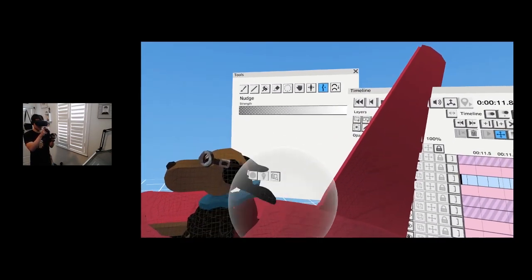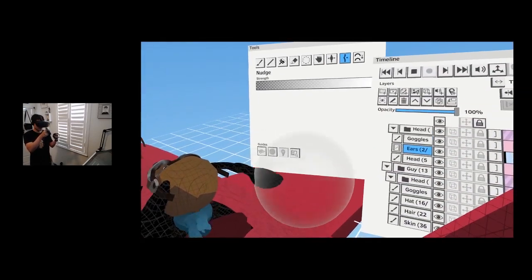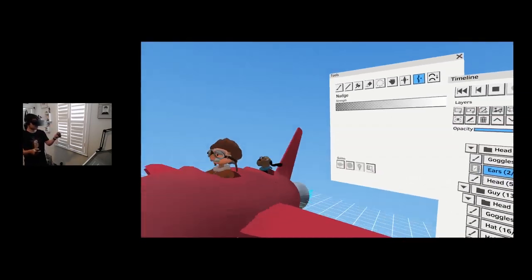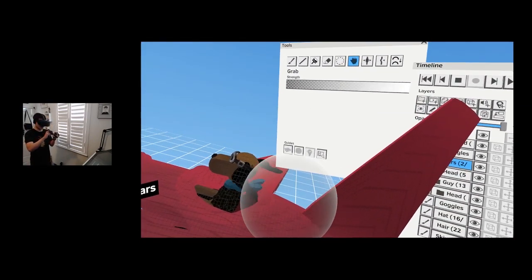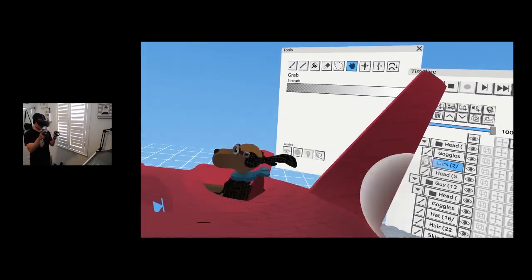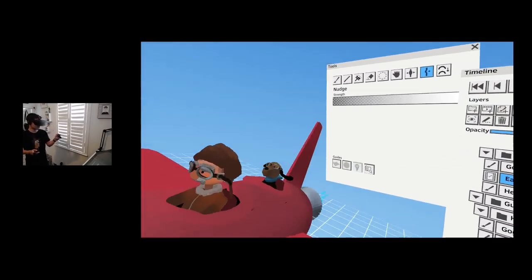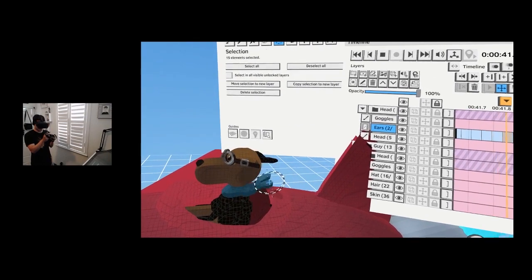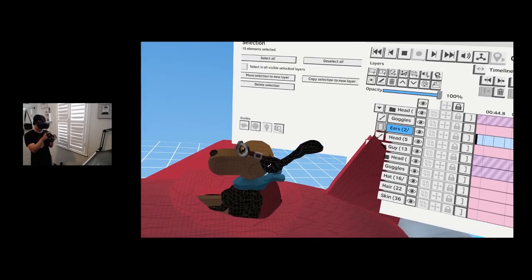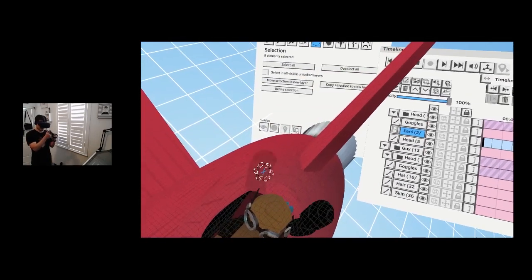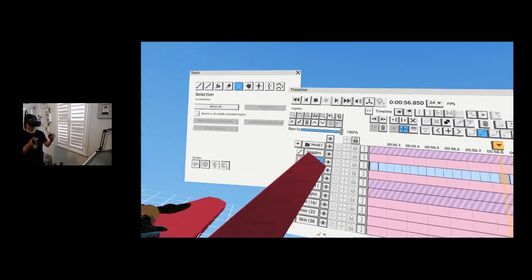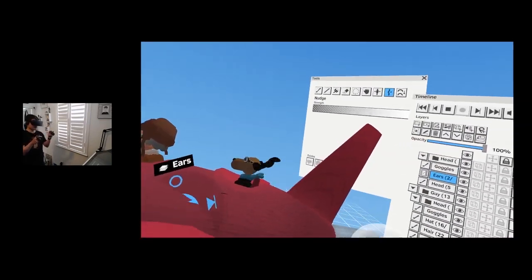I'll do the same for the ears — about 15 frames, hit play. Someone's asking whether the plane was painted or brought in as a model — it's all painted from scratch using the lathe technique. I'm just moving the ears, and that's pretty cool. I can also select the ear at a different angle so it looks cooler, and select the other ear to adjust position and add more aggressive movement.